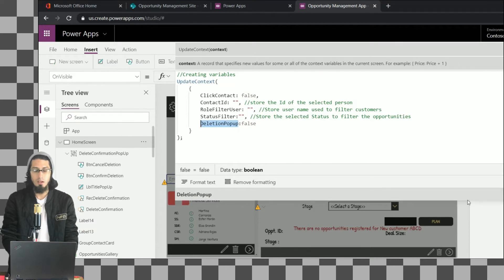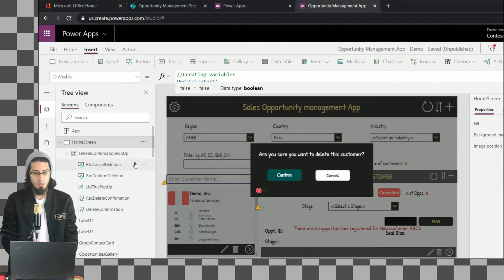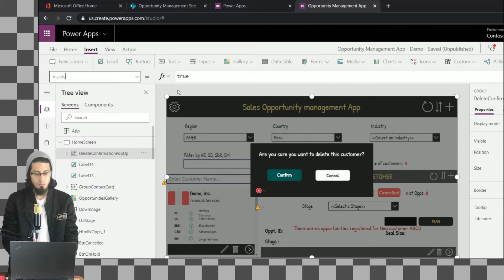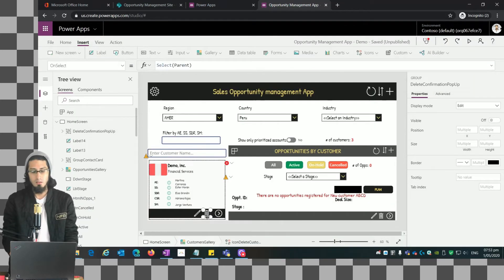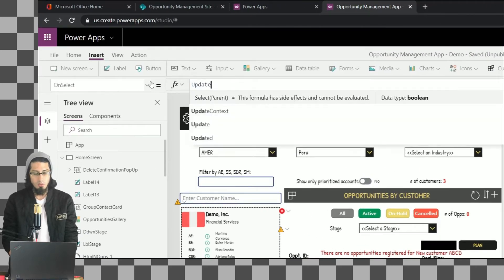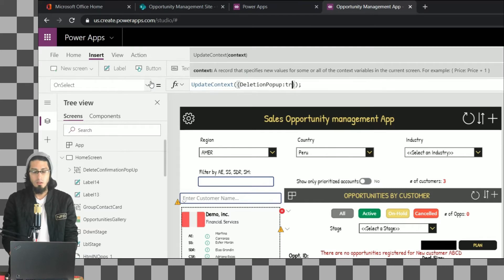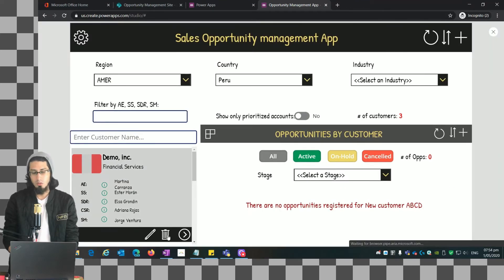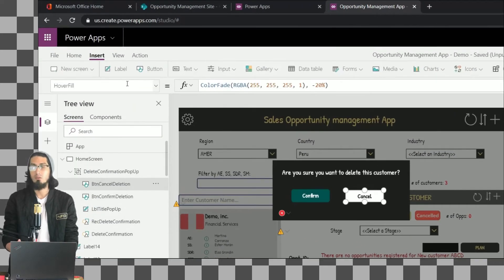This variable is going to be the 'DeletionPopUp' variable and we'll set its initial value to false. We'll use this value to specify whether we show or hide this pop-up. Going back to the Delete Confirmation Pop-up group, we set its visible property to this variable — by default it's false, which is why the pop-up is hidden. Now let's configure the OnSelect of the delete icon: we update the value of this variable to true, which shows the pop-up.